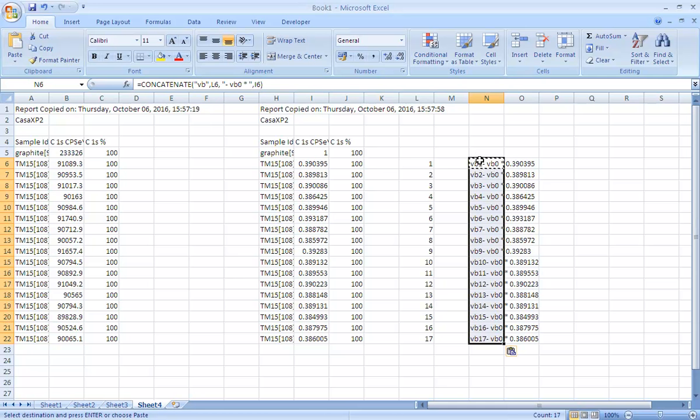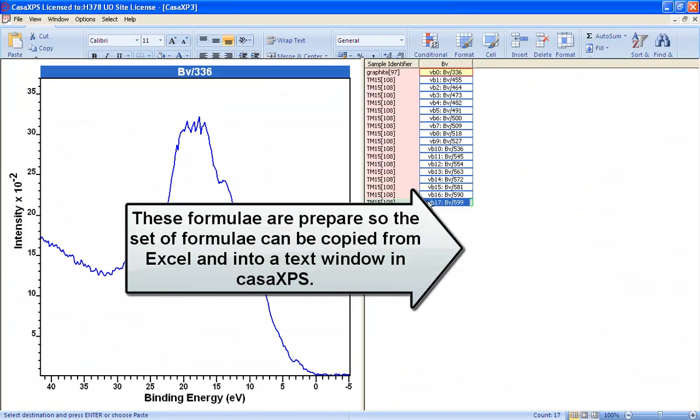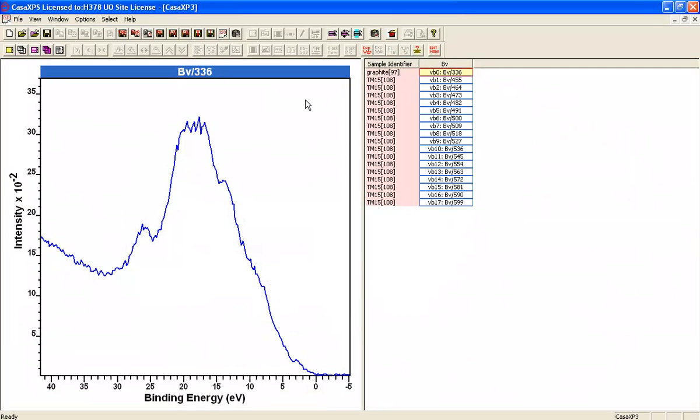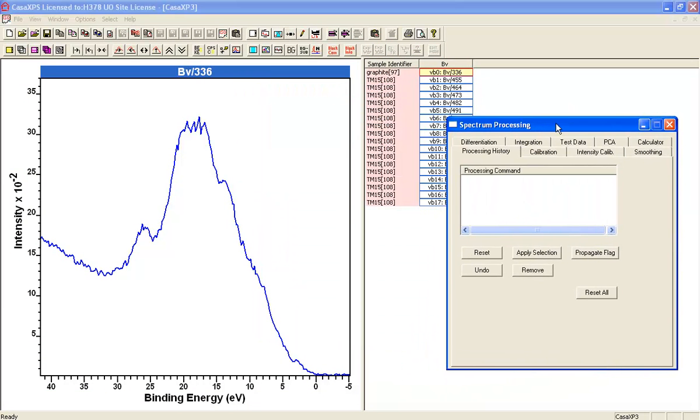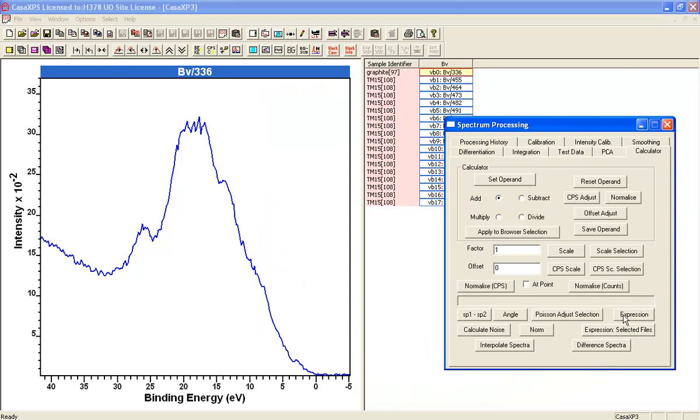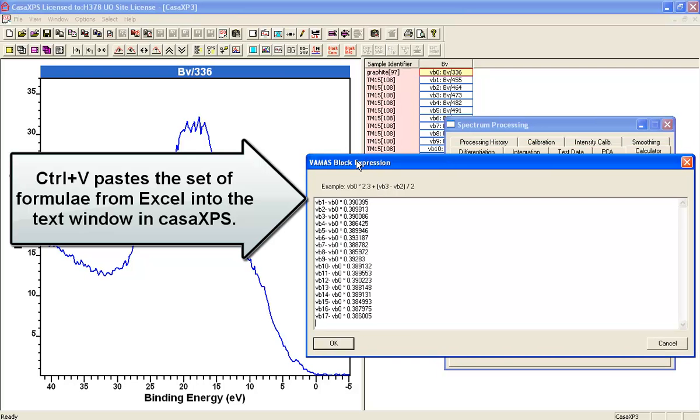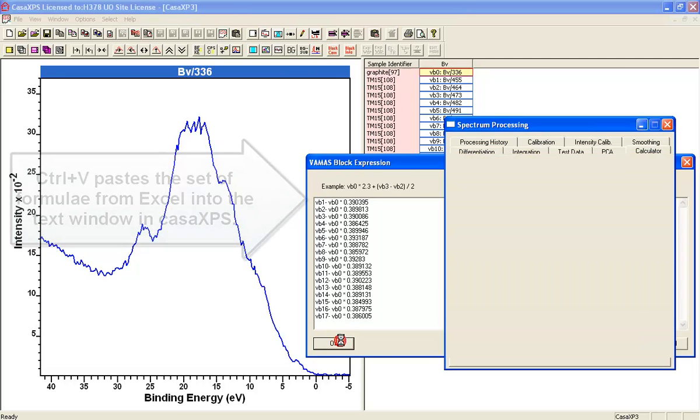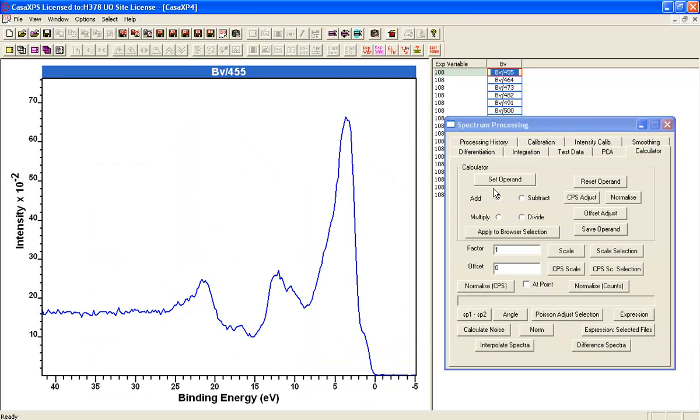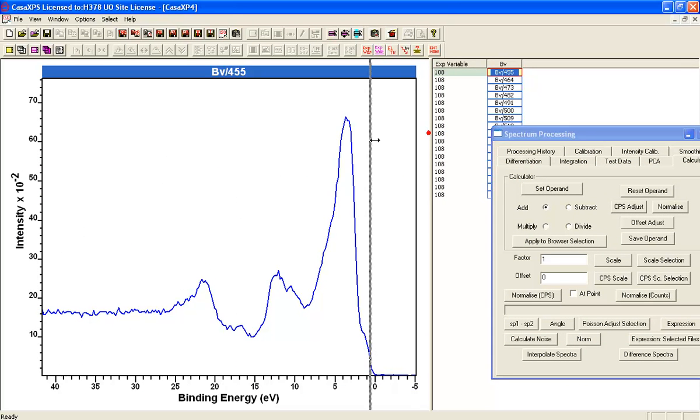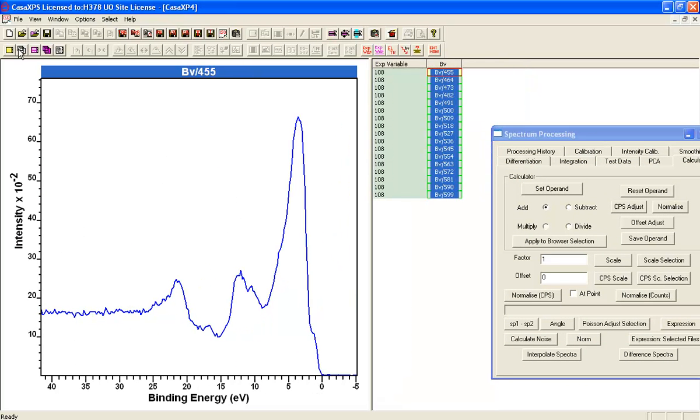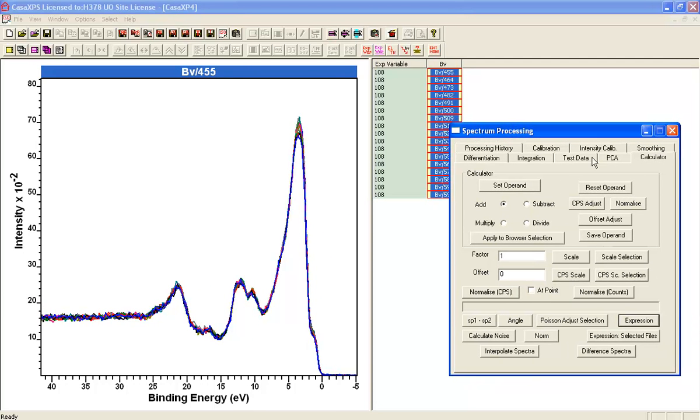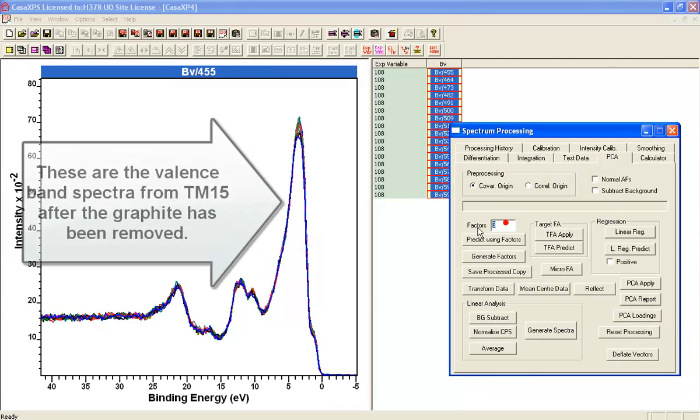If we copy this formula all the way down this list, we've now got a set of formulae that we can now copy and paste into the spectrum processing option on the calculator property page as expressions. This means we can enter these expressions and then calculate from this file a set of valence band spectra that have been modified to remove a proportion of graphite. Now you can see that we've got all of these that are nicely organized without the graphite.